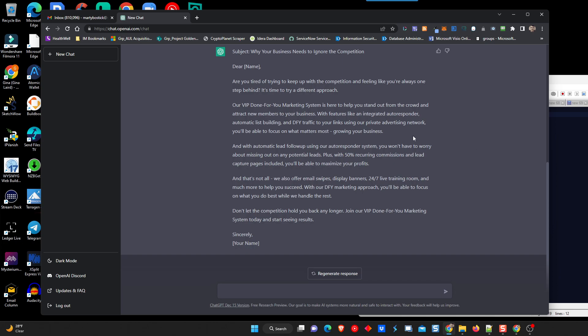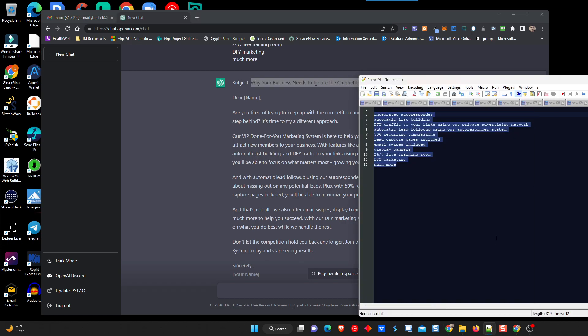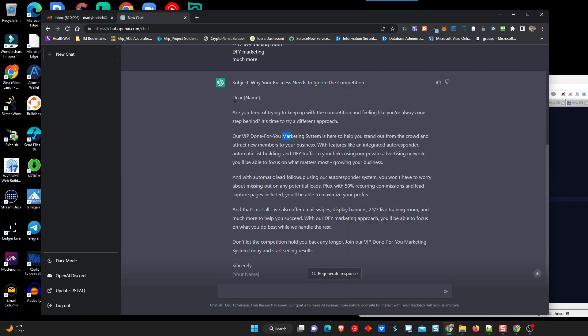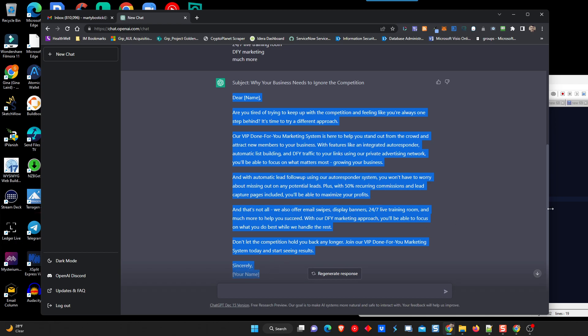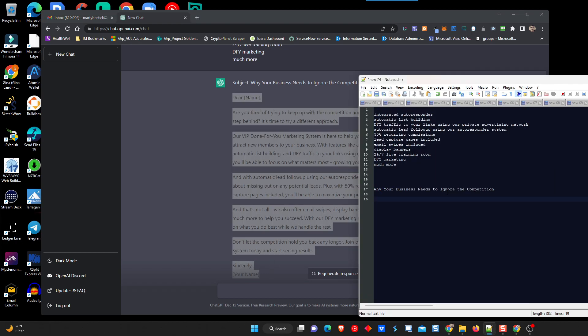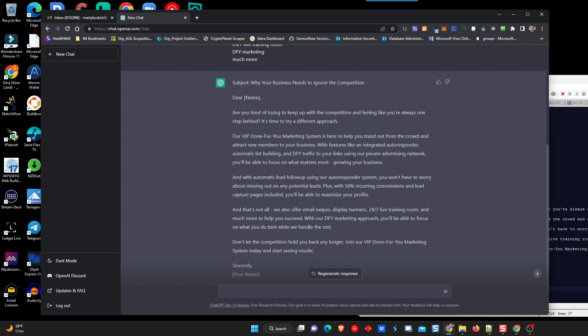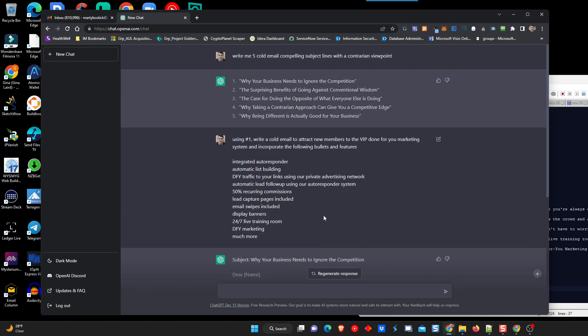So now, I'm actually going to take this email and set it aside, and I will add this to the email promotional swipes in the VIP area. So we'll drop it down here. And I'll get all that plugged in for you guys. Very cool.